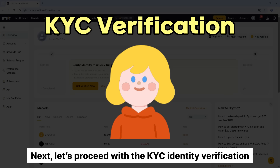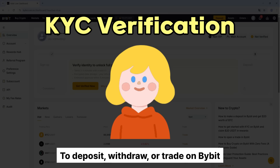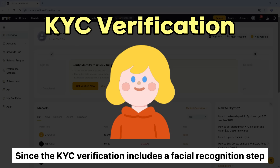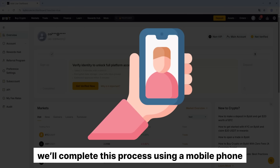Next, let's proceed with the KYC identity verification. To deposit, withdraw, or trade on Bybit, you are required to complete identity verification. Since the KYC verification includes a facial recognition step, we'll complete this process using a mobile phone.